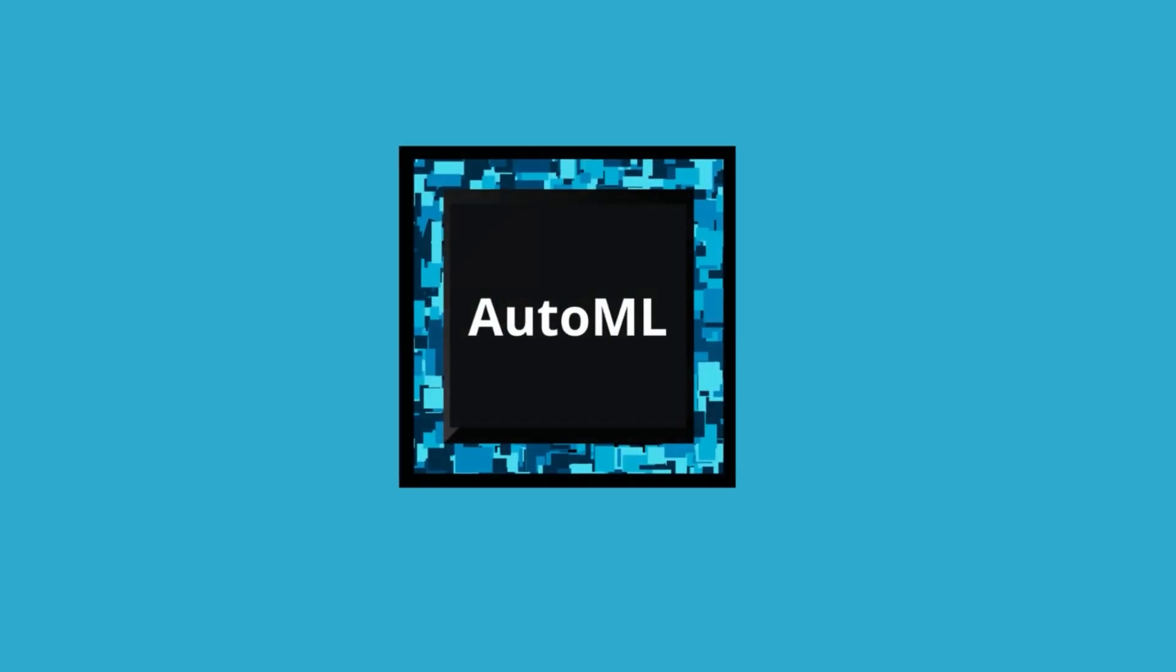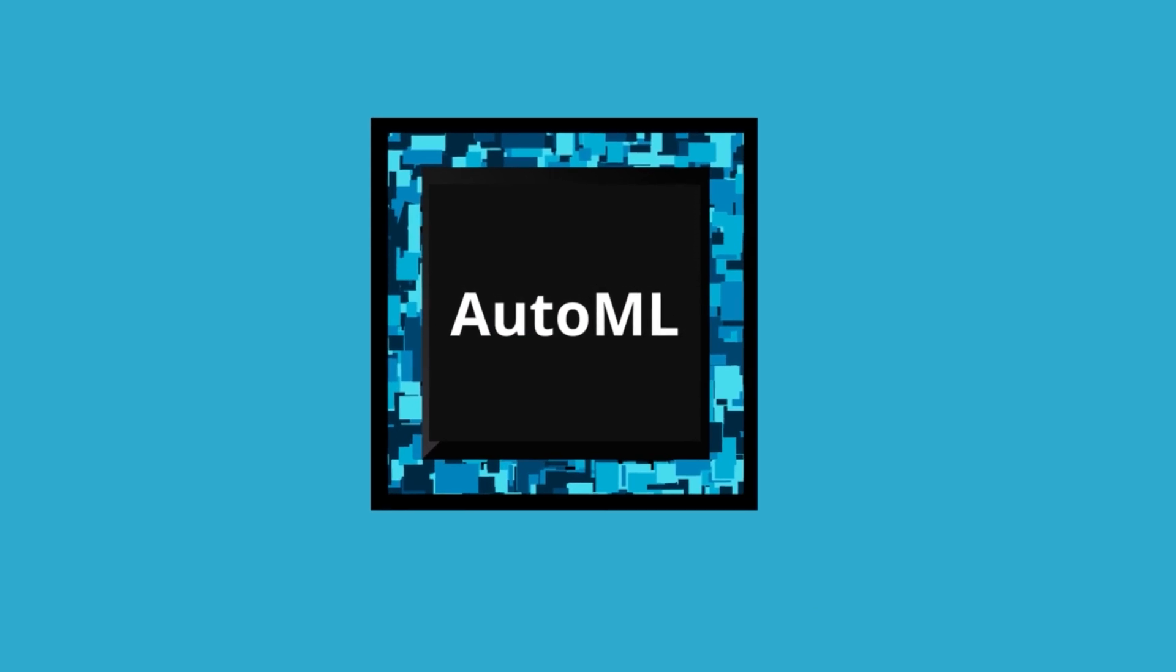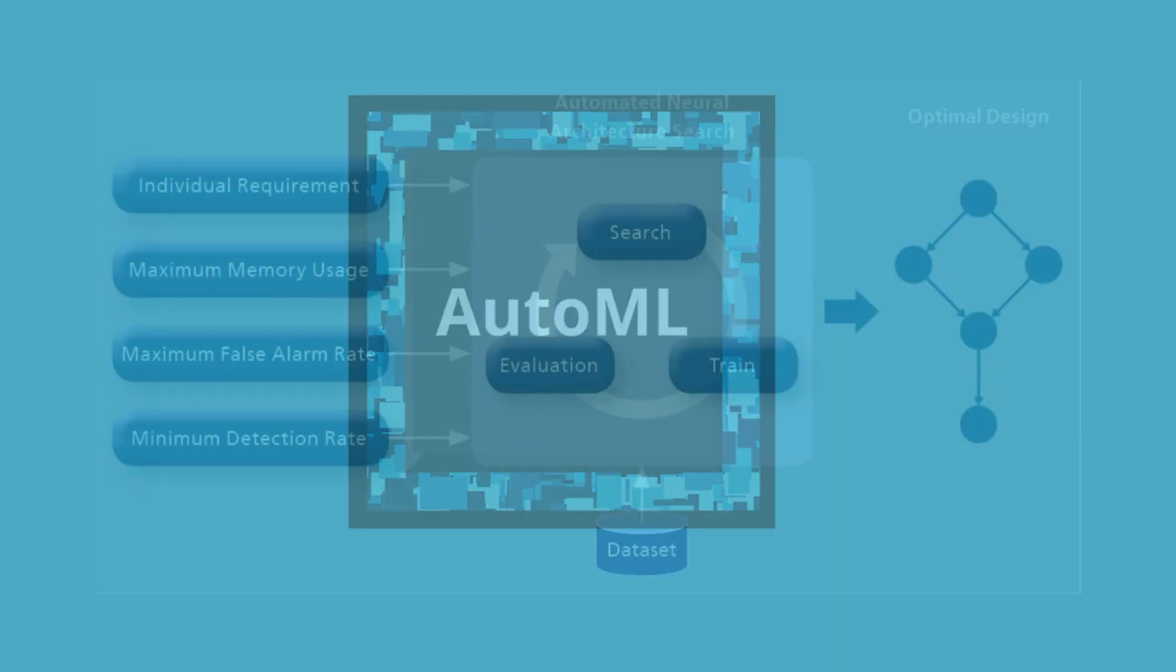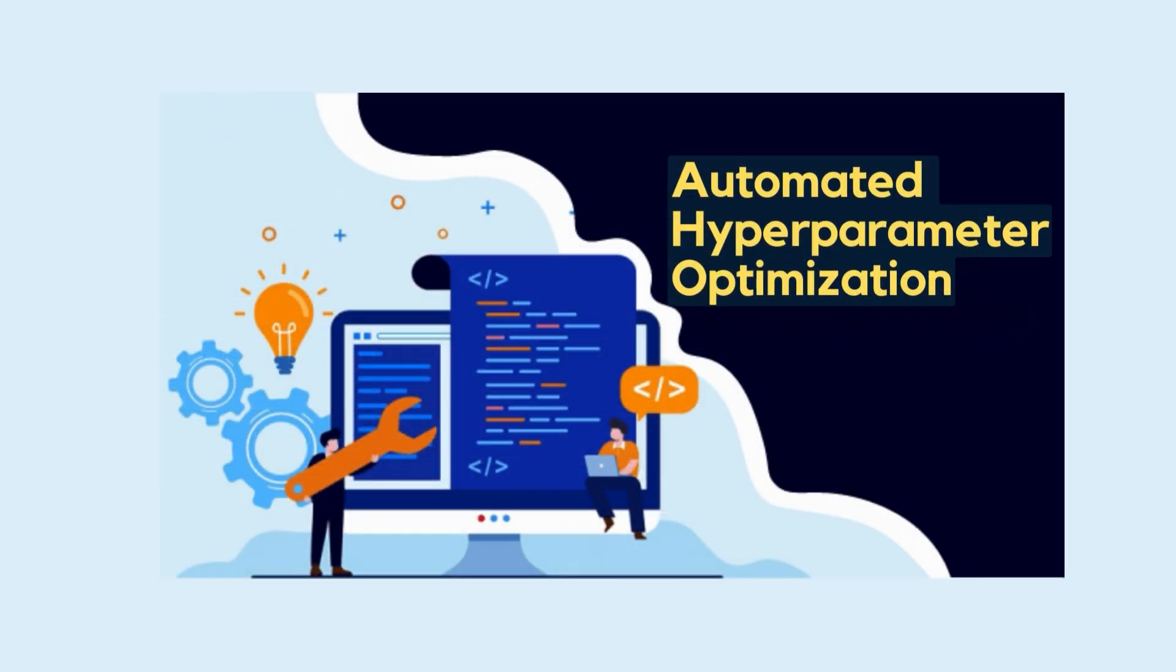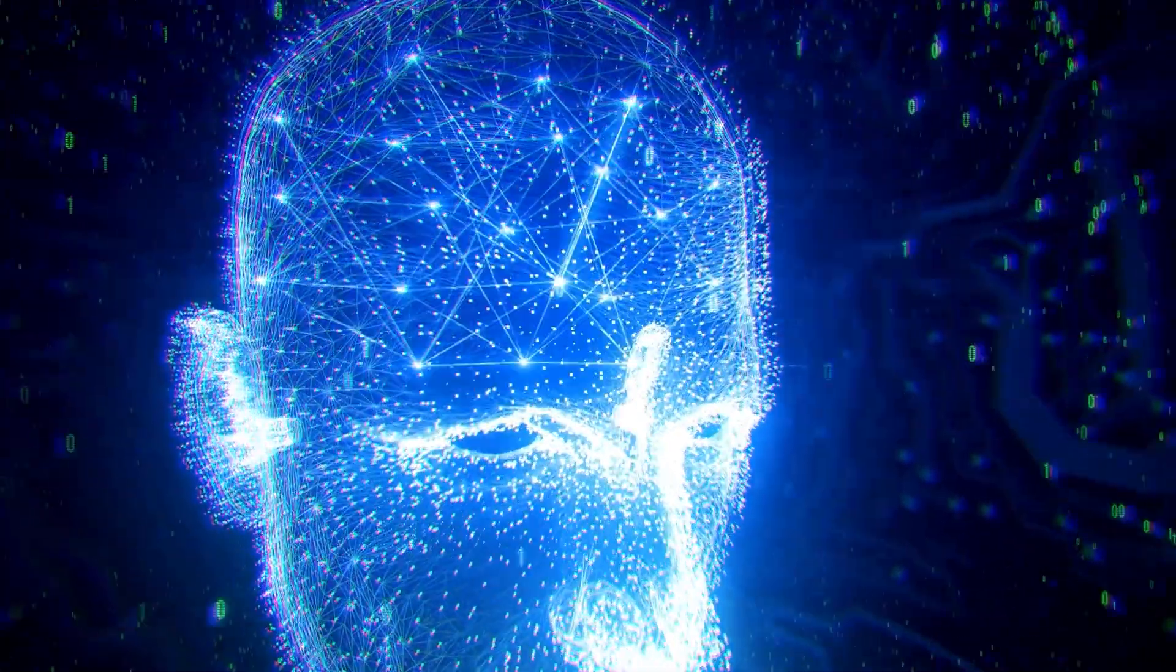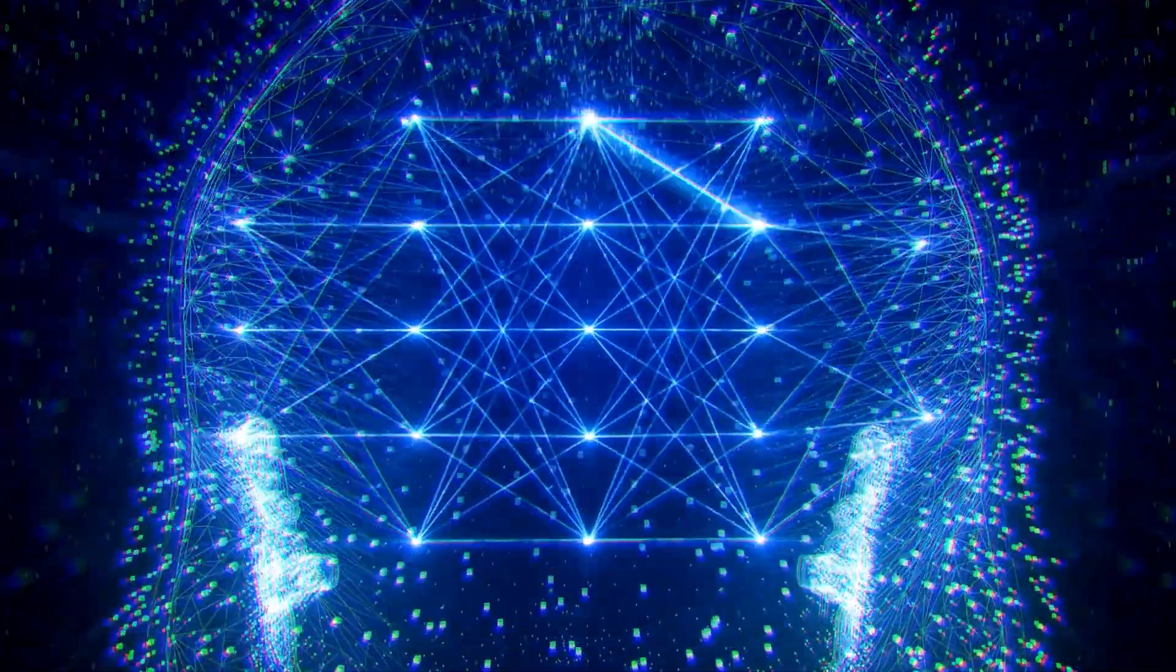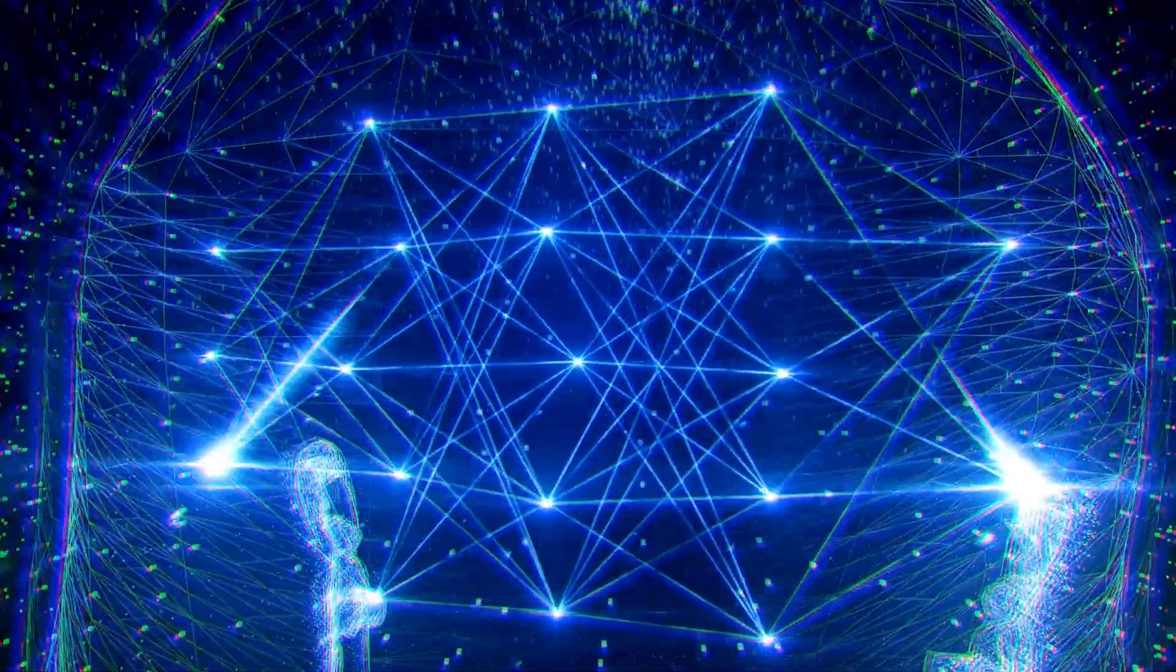AutoML has been applied to deep learning, allowing non-experts to build deep learning models easily. Techniques such as automated neural architecture search and automated hyperparameter optimization are used to discover the optimal neural network architecture and tune the hyperparameters of deep learning models to achieve optimal performance.